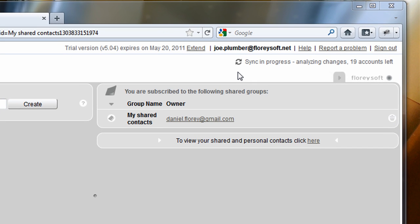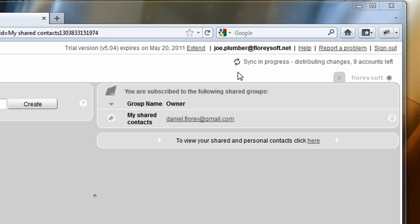In order to be highly efficient, the sync process will go through different phases. Only changes will be propagated between the different accounts. The sync will be performed on the server in background, so you don't have to keep this application open. Just use Gmail to share contacts between different accounts.